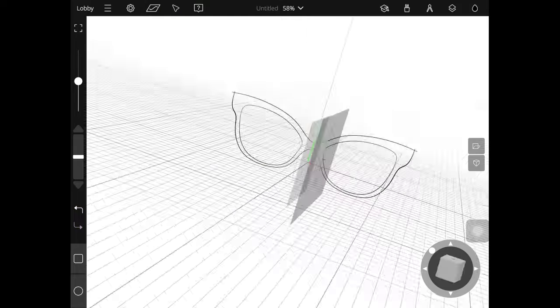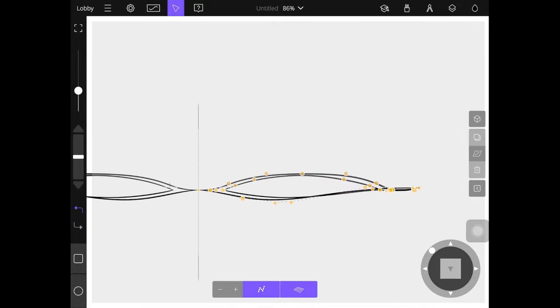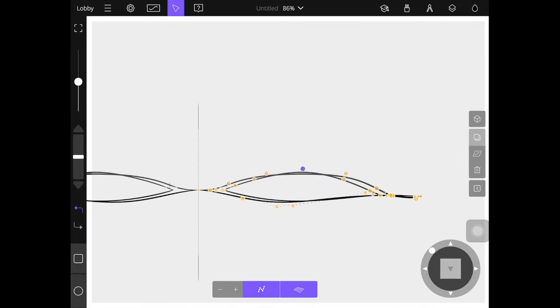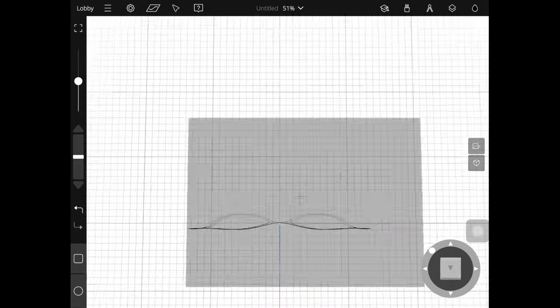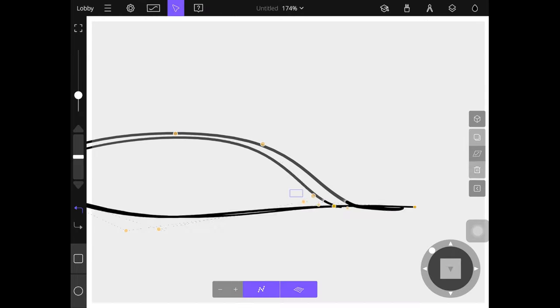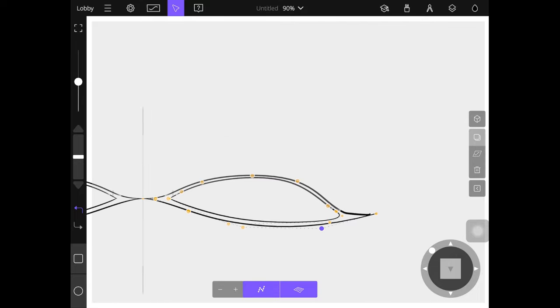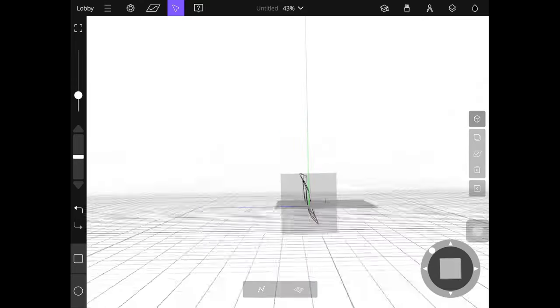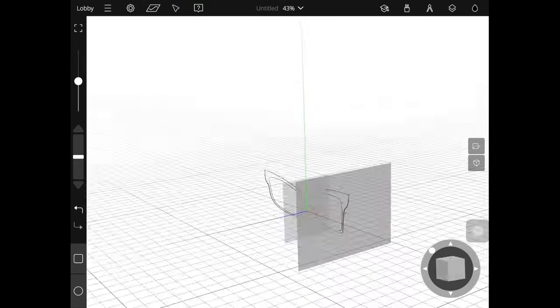I just did eyewear because it's something that I'm comfortable with, but if I was designing something that was maybe a bit more complicated or that I was less comfortable drawing, I could definitely see this being a useful tool.